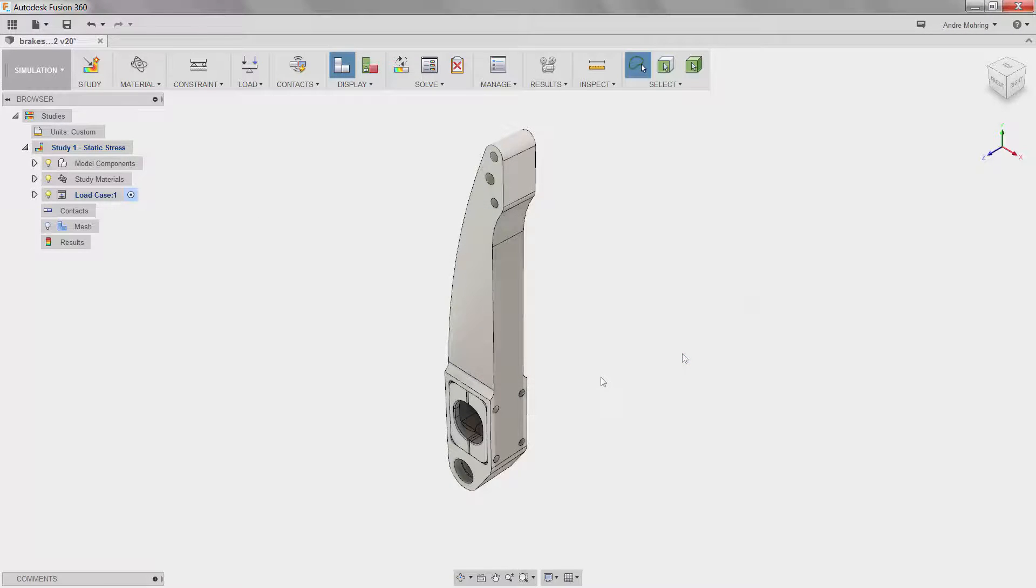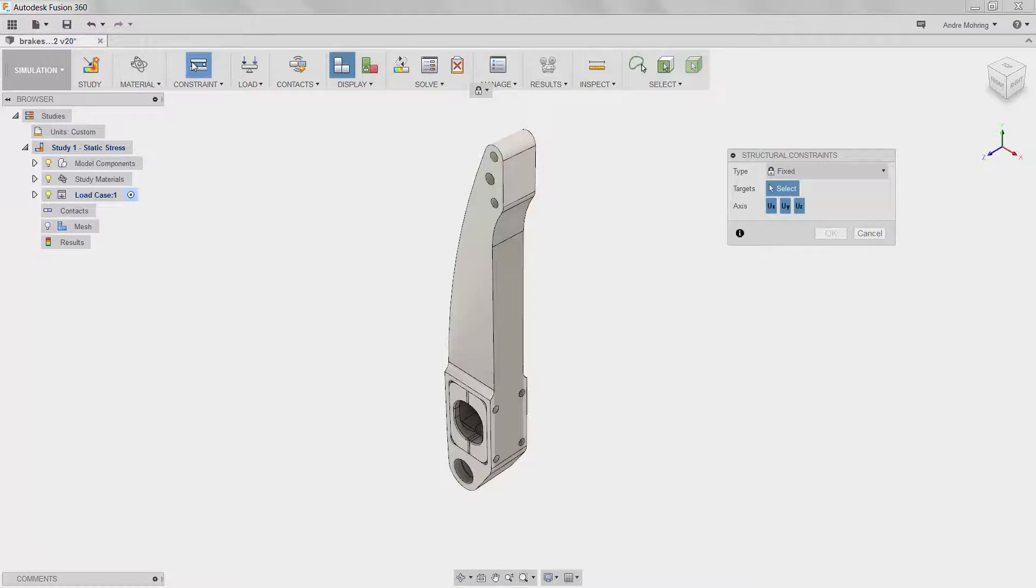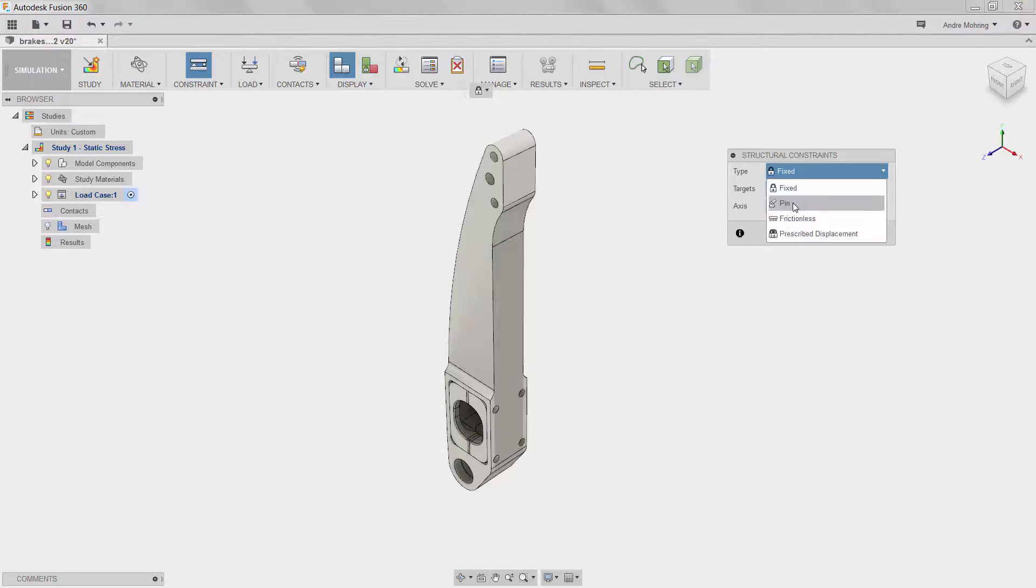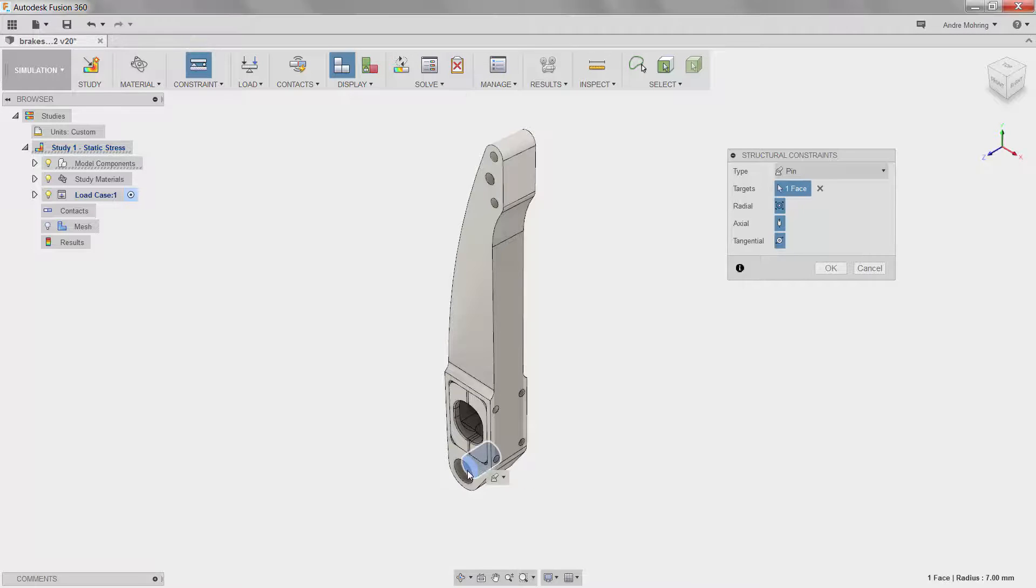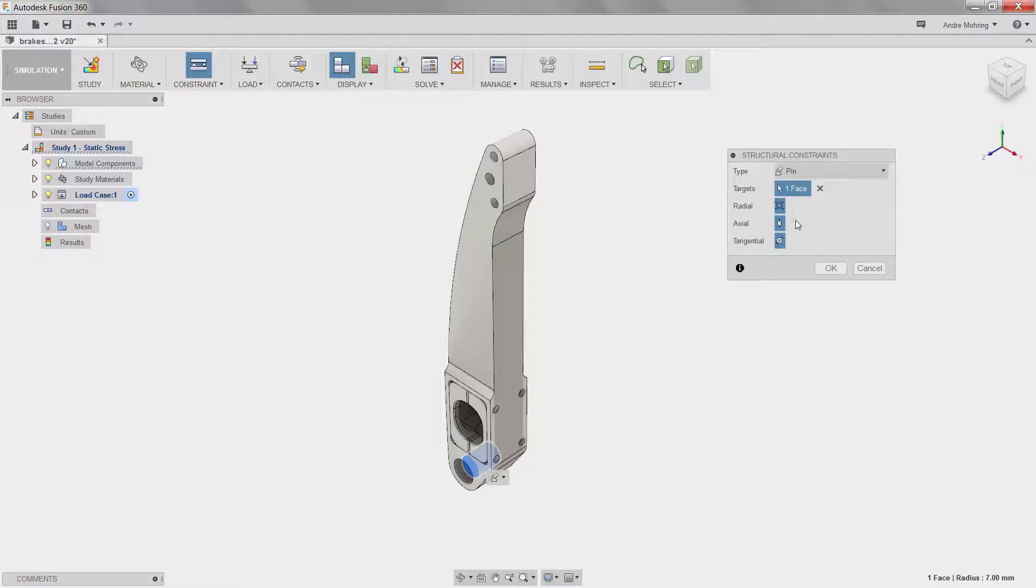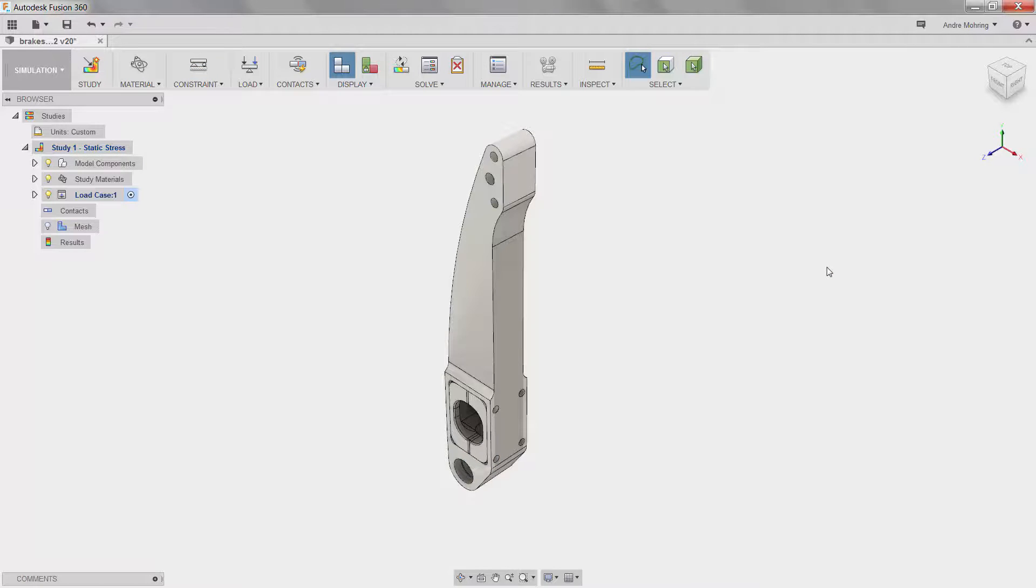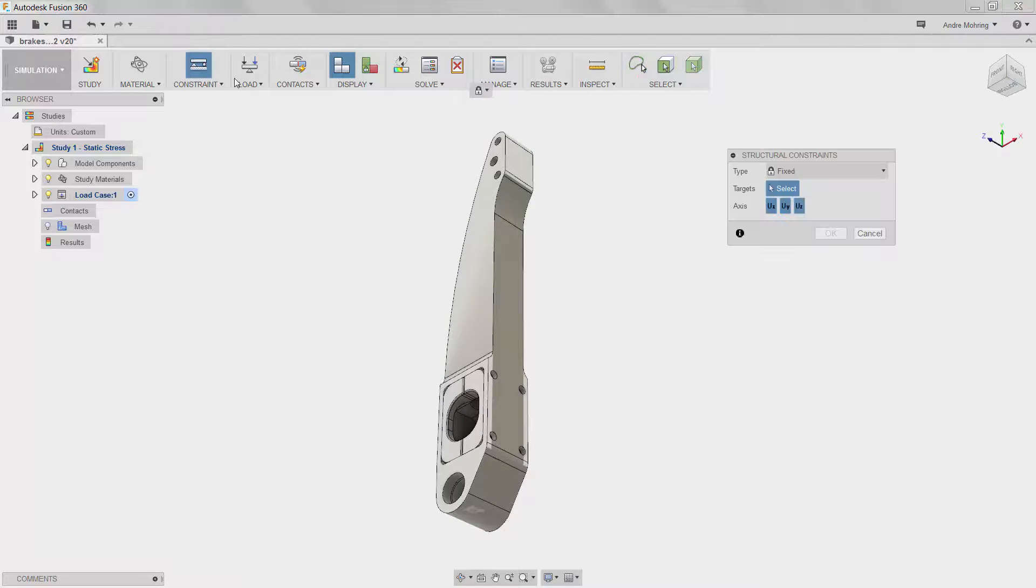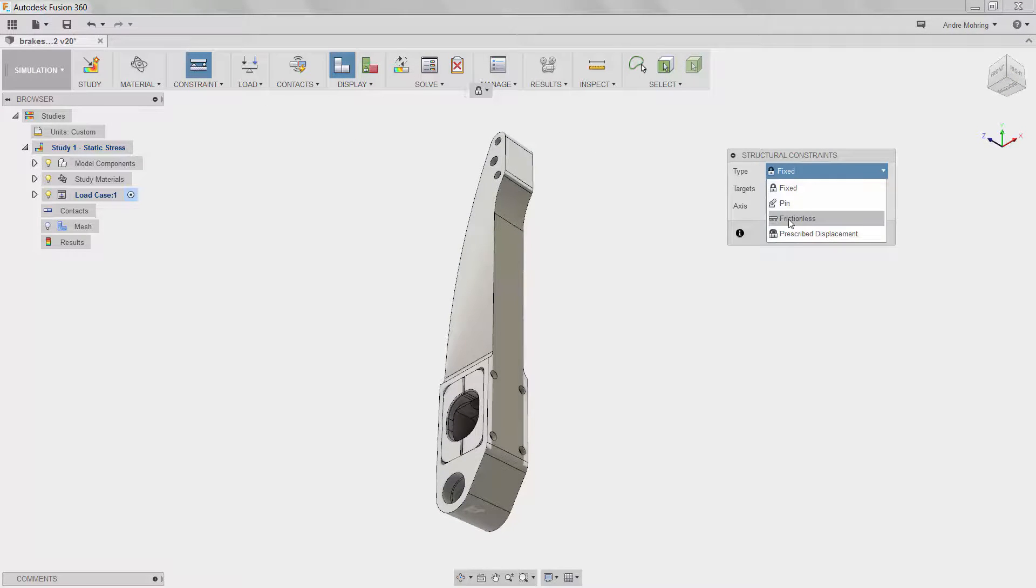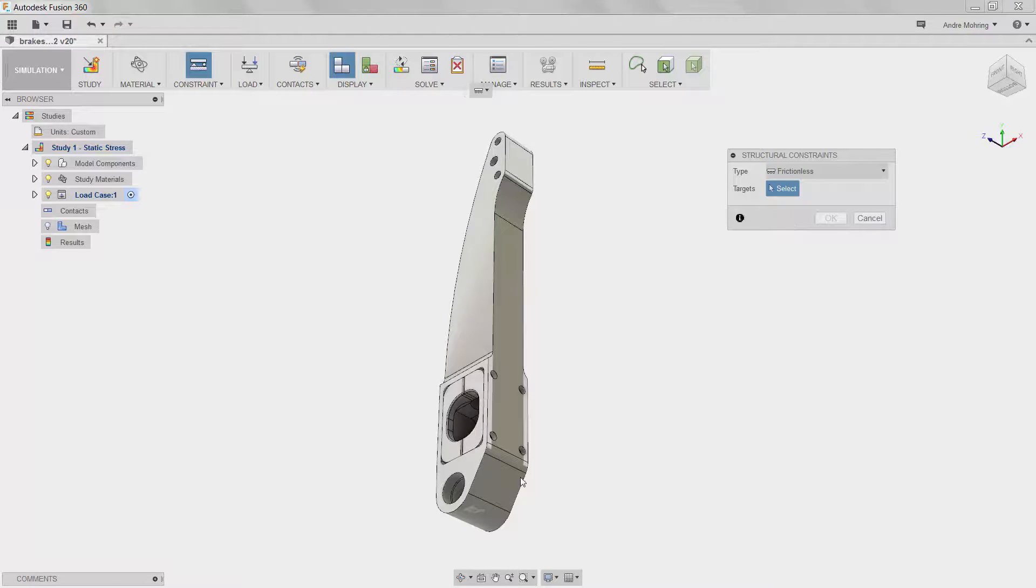We will now apply constraints to the model. We will click on the constraints icon and begin by selecting a pin constraint. We will select the face on the inside of this hole. Be sure that all three constraint types, radial, axial, and tangential, are selected. We will then apply a frictionless constraint to the bottom of the pedal. This is to ensure that all simulation requirements are met and that our model is not under constraint.